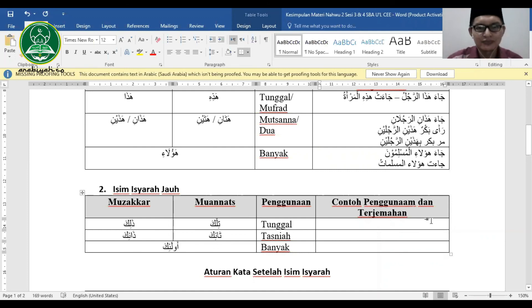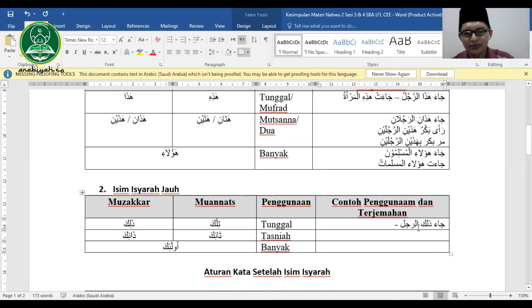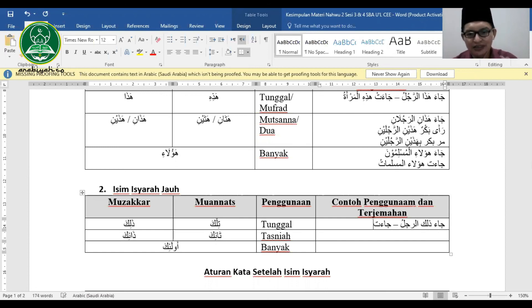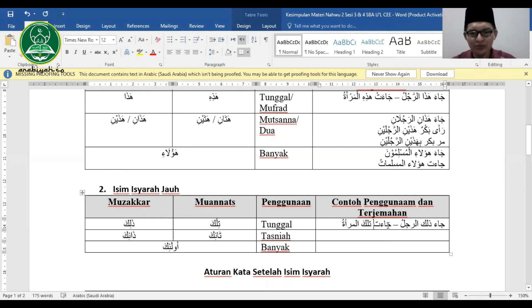Contoh: Ja'a dzalika ar-rajulu (laki-laki itu telah datang). Ja'at tilka al-mar'atu (perempuan itu telah datang). Kenapa ja'at? Karena tilkanya mu'annats, dan fi'il selalu di-mu'annats-kan kalau fa'ilnya mu'annats.